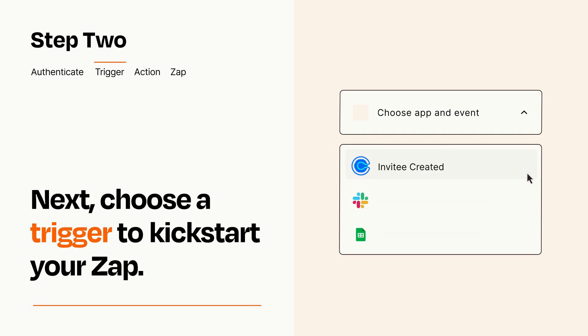Now let's set up your trigger, which is the event that starts your Zap. Pick the trigger event that you want from the list.